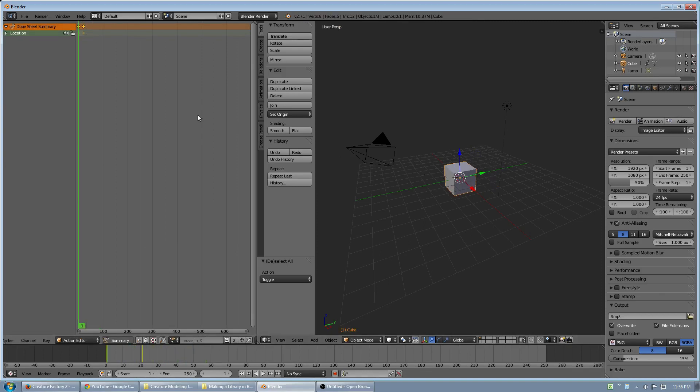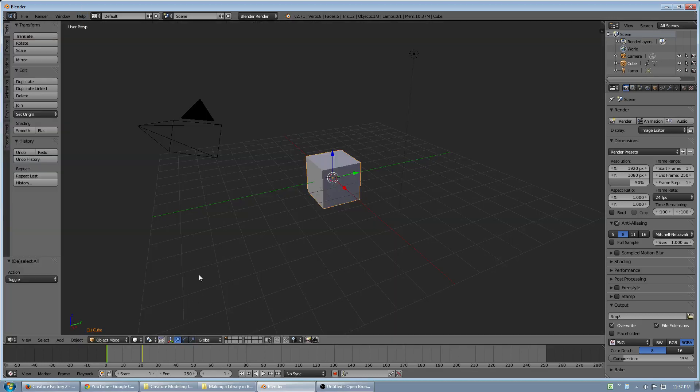This could be a character walk cycle, it could be a character saying a certain phrase for a facial rig, or anything. It's an action. I can use this for other things as well.